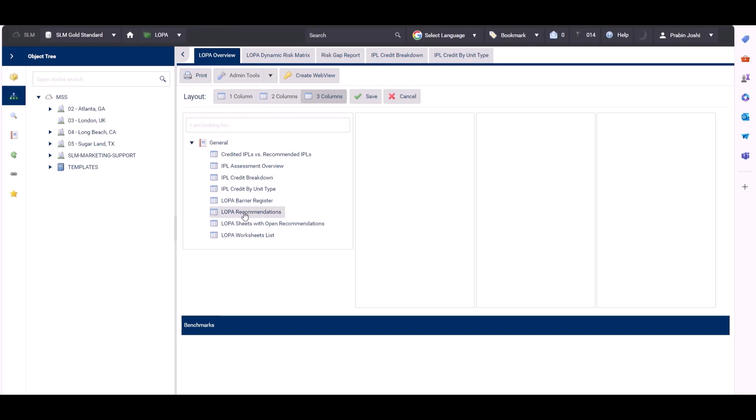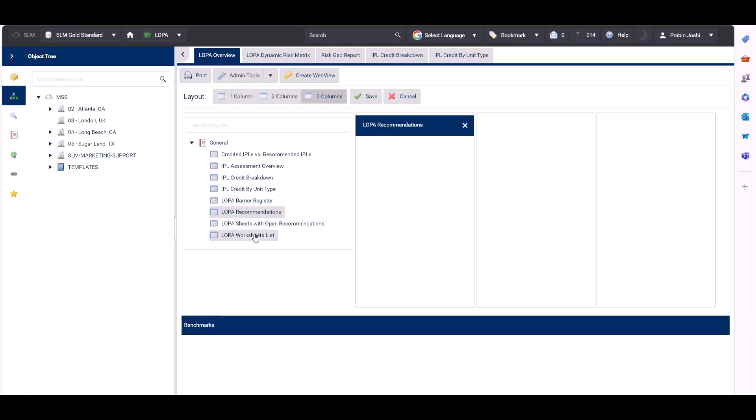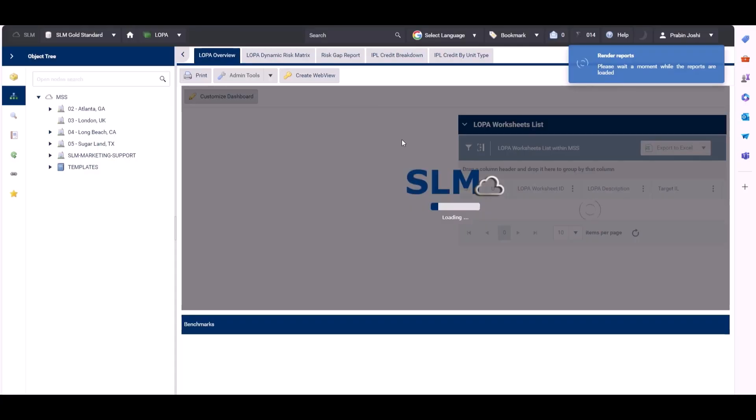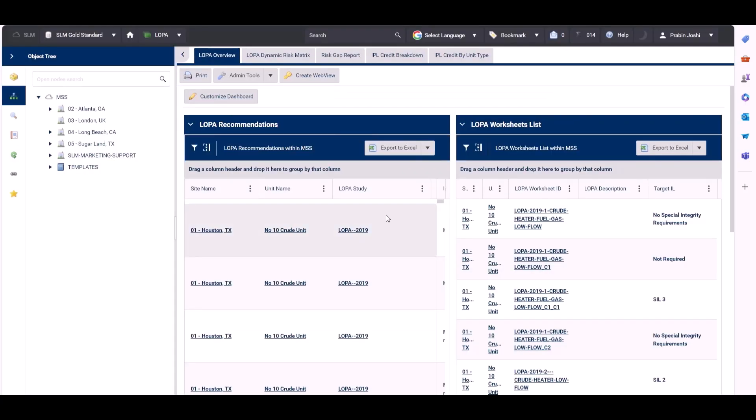So if we grab, for example, LOPA recommendations, we'll drag that into the first column. And let's select another one, let's go for the LOPA worksheet list in the second column. Change it to a two column layout and click save. And we can see how that displays.